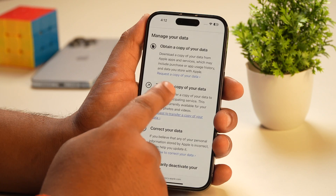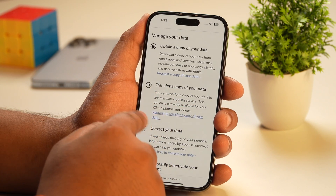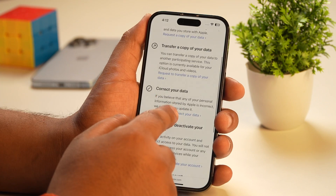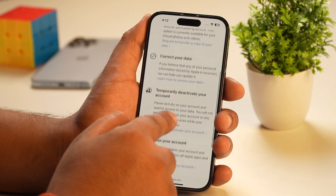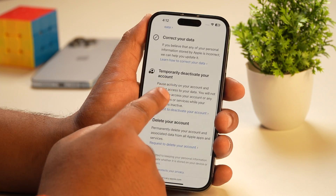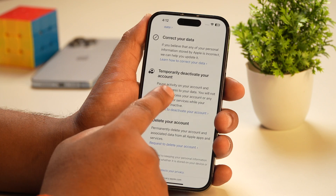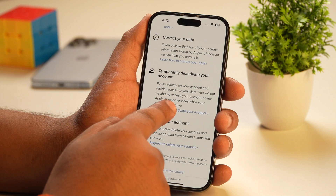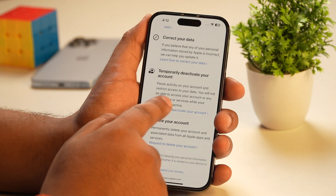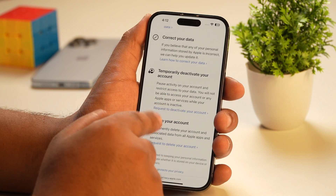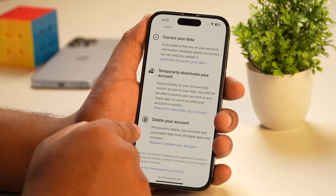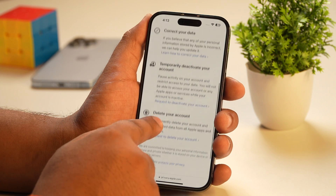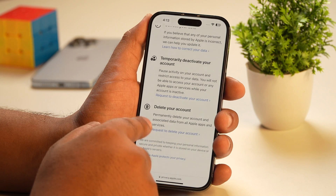The next option is to transfer a copy of your data, which is self-explanatory — it allows you to transfer all your data from this Apple ID to a different Apple ID. Apart from that, you also get the option to correct your data. But what we are concerned with here is deactivating the Apple ID, and for that, you get two options: one is temporarily, and the other is permanent. Depending on whether you want to temporarily deactivate your Apple account or permanently delete your Apple ID, you may choose one of these options.